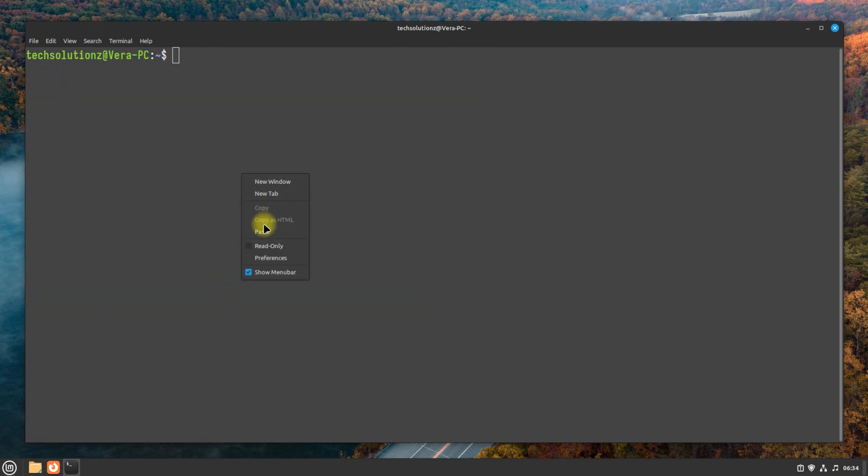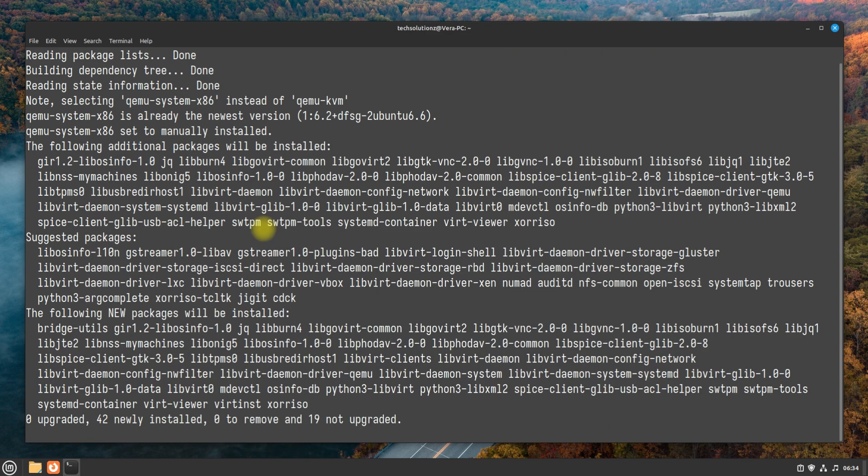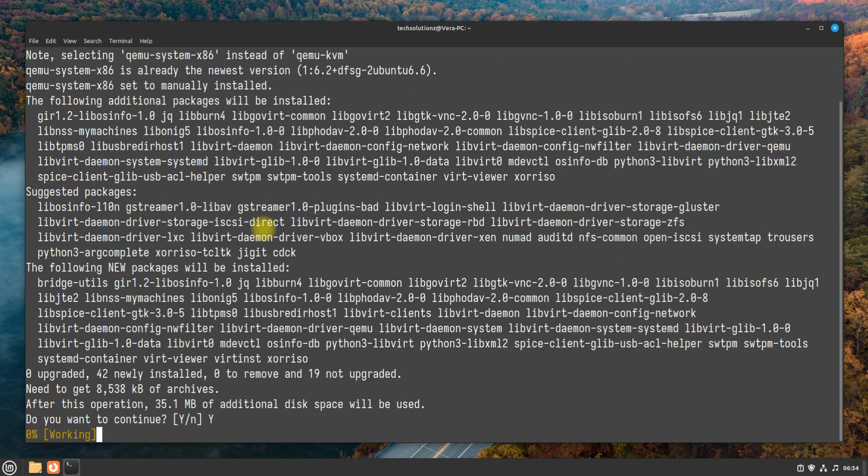Install QEMU along with the required components with apt as shown. This may take a while. Please have patience during this.